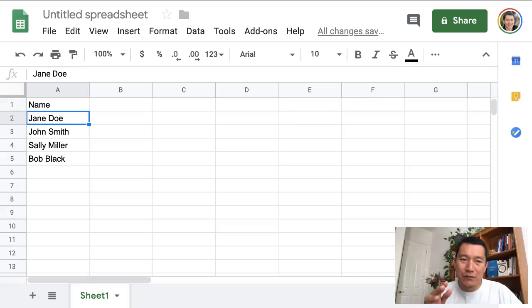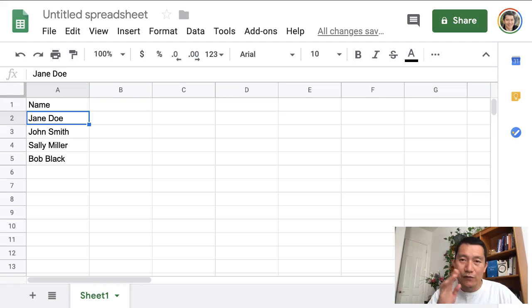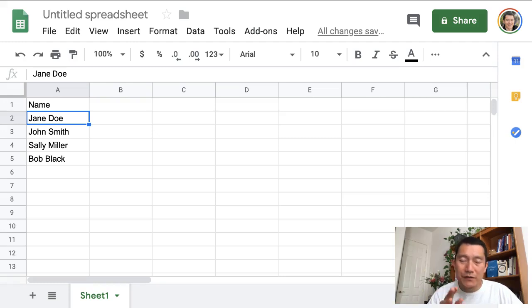Let's say you have a spreadsheet with lots and lots of names and you need to split them into first name, last name. What do you do?